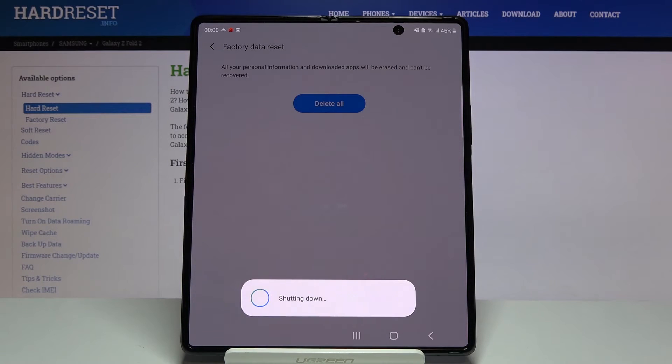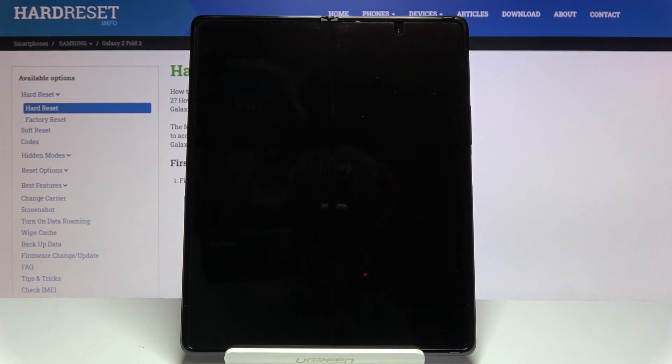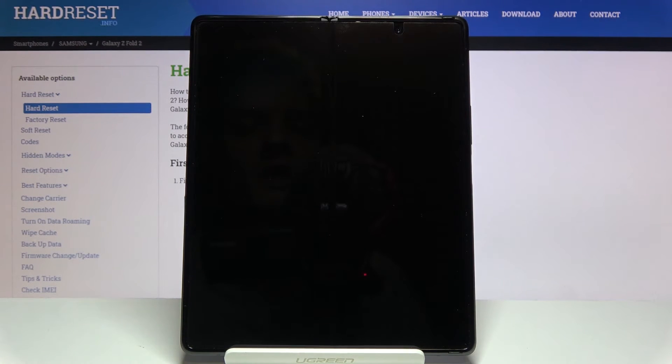This will begin the process. Now this will take about two minutes and once it's finished, you'll be greeted with the Android setup screen. So I'll be back once that is visible.